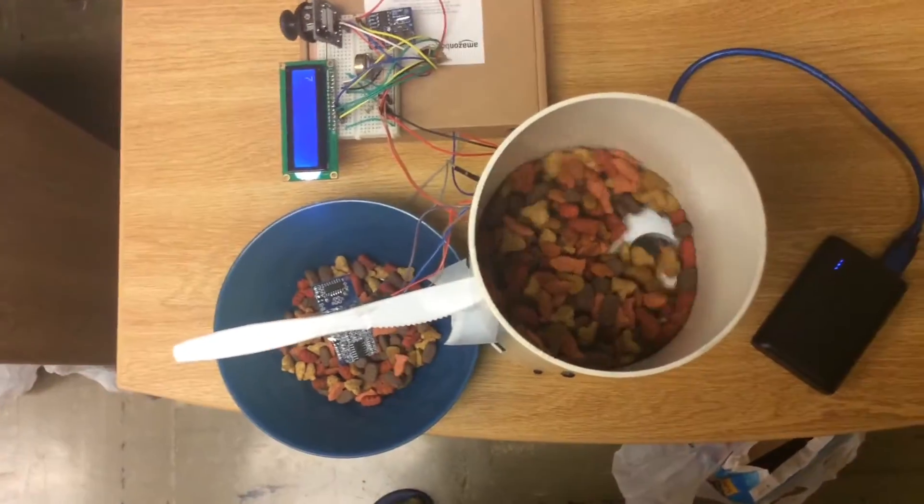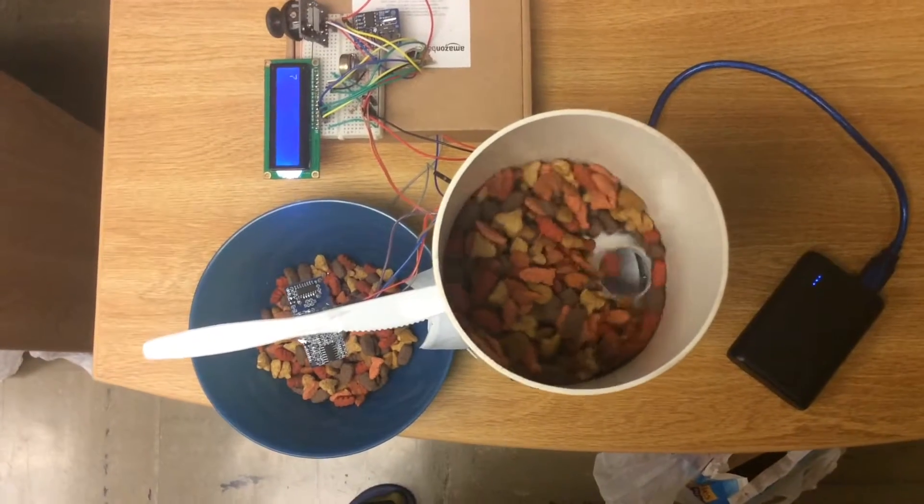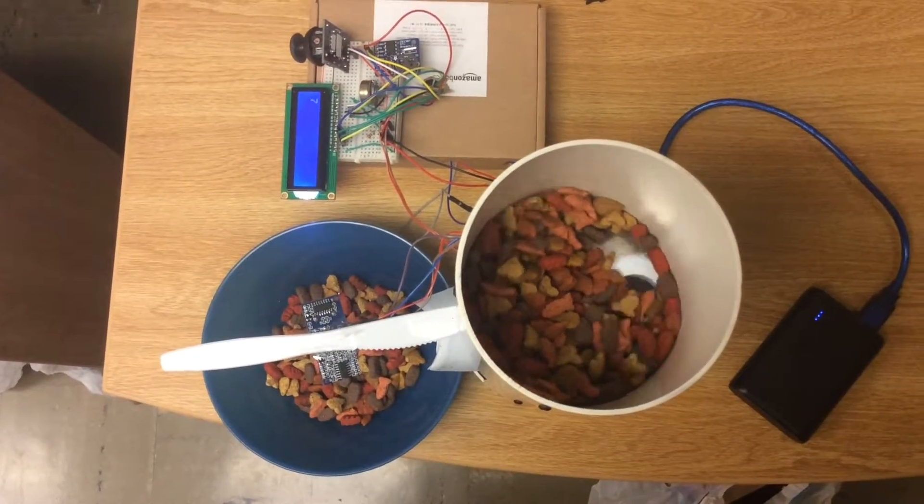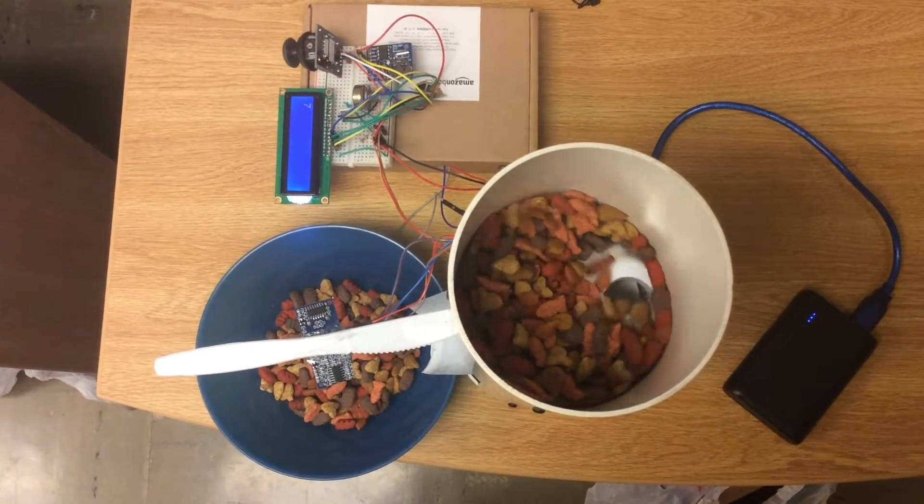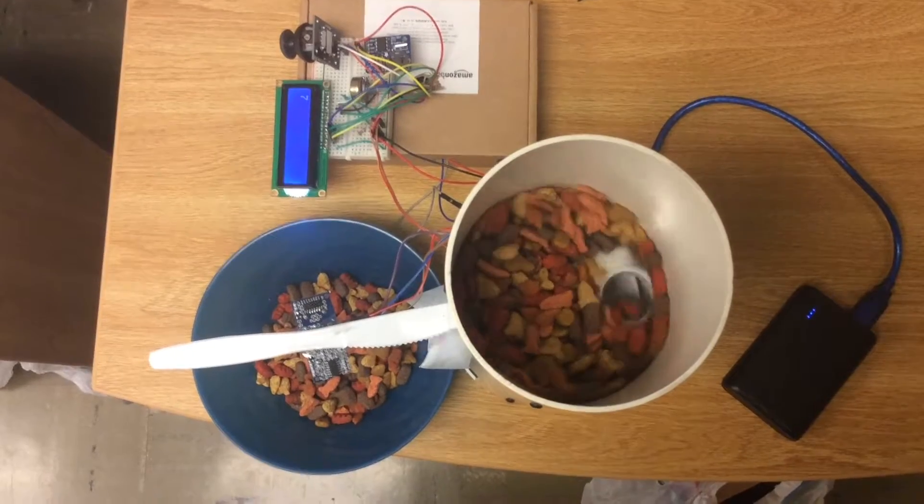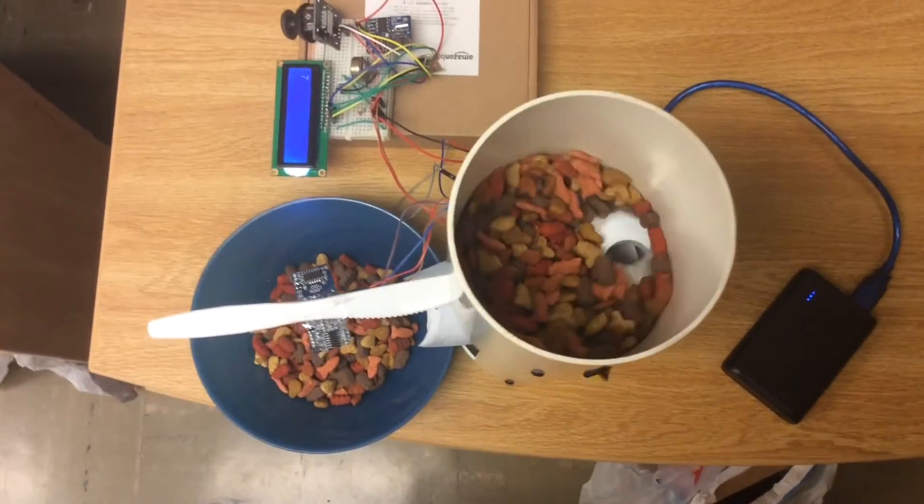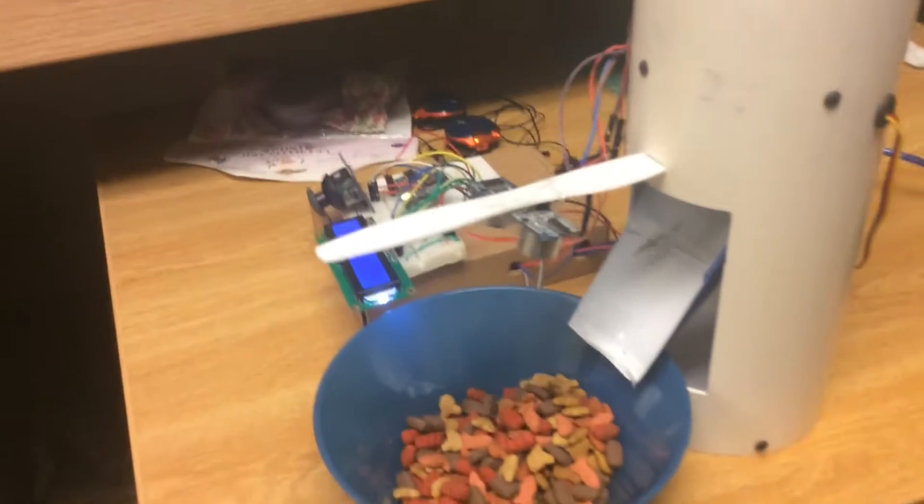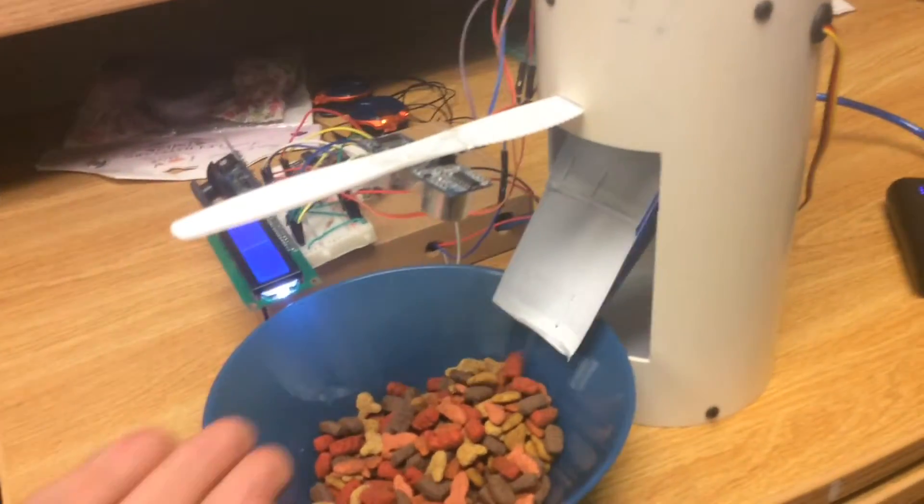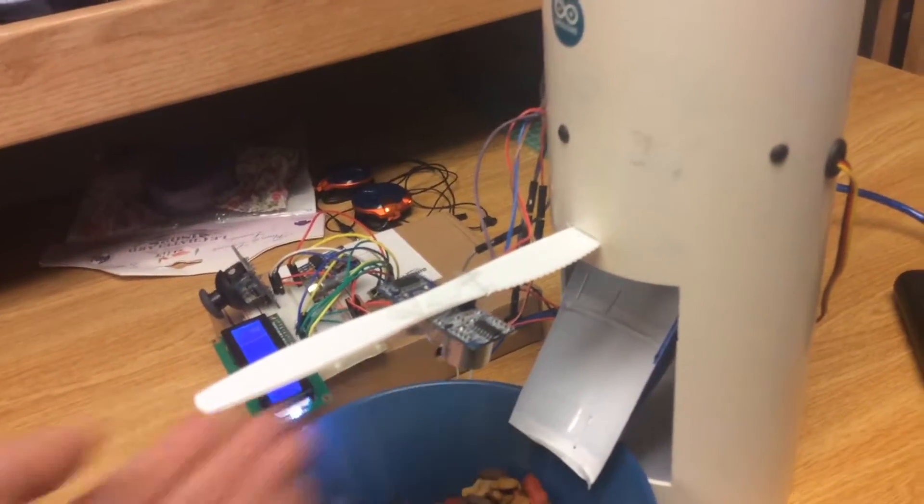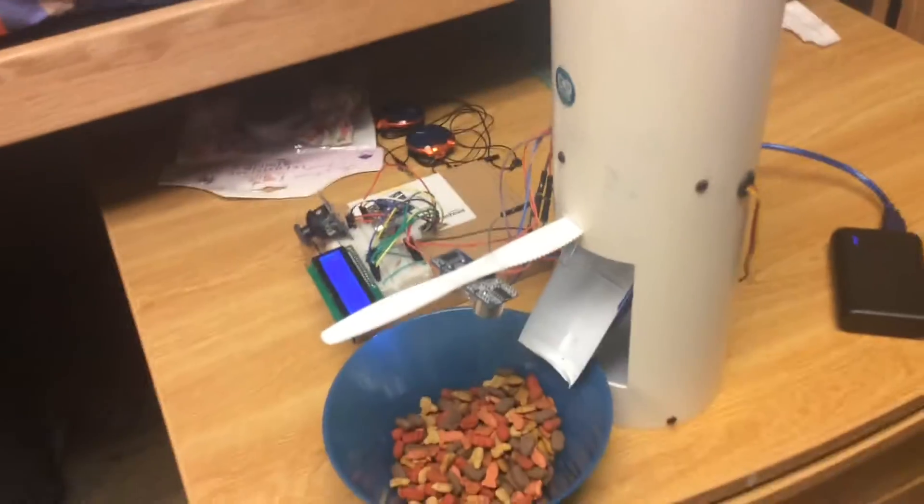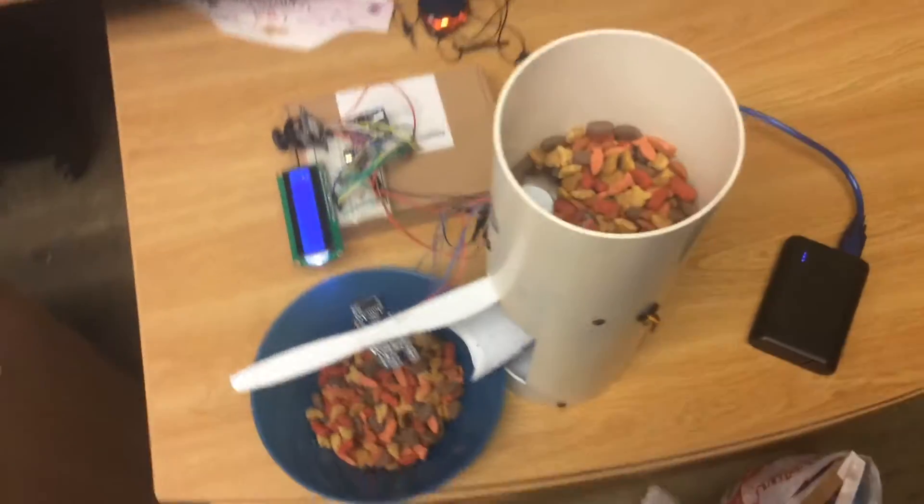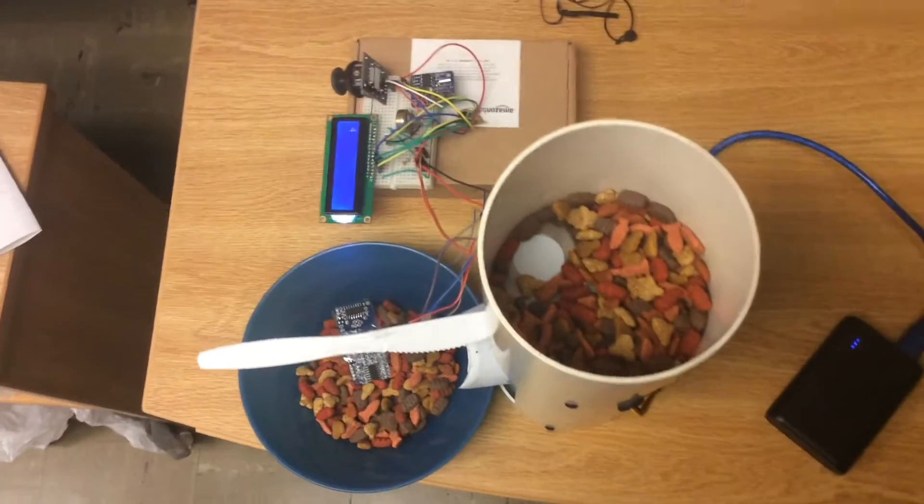There is an ultrasonic sensor that's measuring the distance from the food. I don't have enough food here but as you can imagine as the bowl is filled up with the food, the distance is going to be shorter and the motor is going to stop.